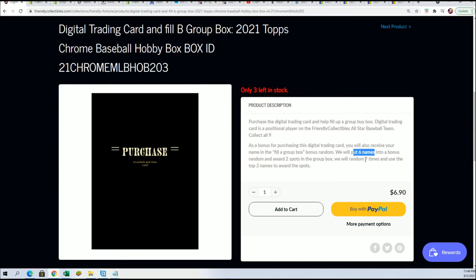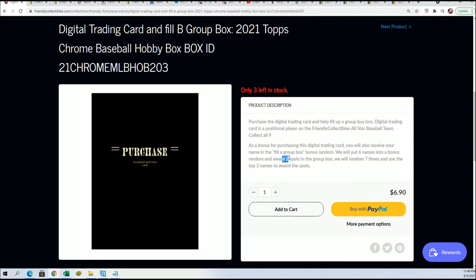It's six owner names going through the randomizer, six total owner names and two winners. Getting in for $6.90, it's a third of the price, a third of the chance. That's what we're up to right now.